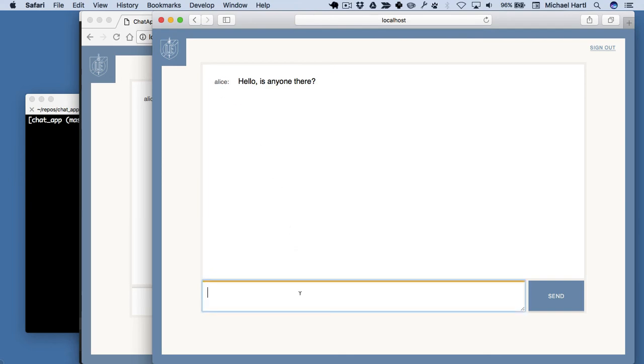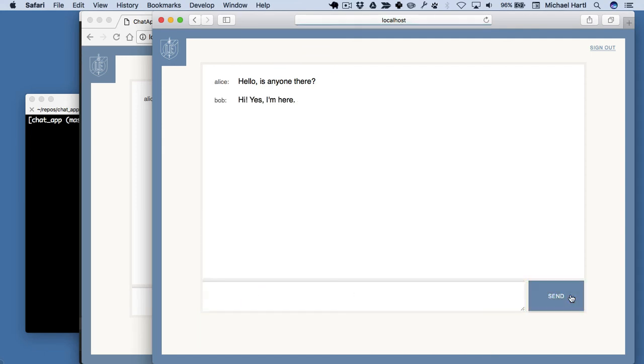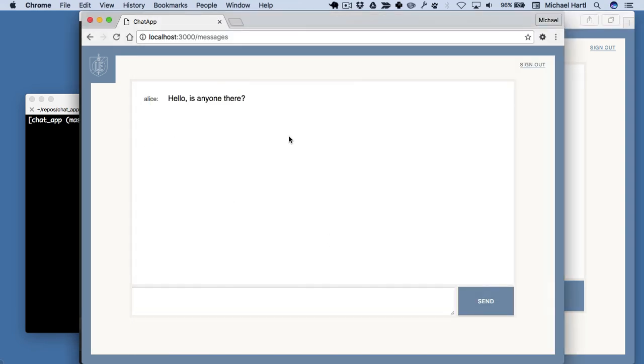So Bob can say, hi, yes I'm here. And then Bob hits Send. But notice what happens over here.